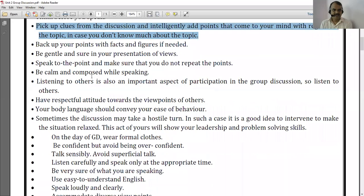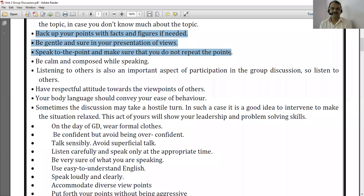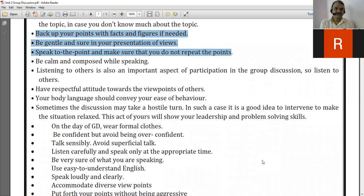Moving ahead to point number three: back up your points with facts and figures. This means you have to provide evidence and proof of whatever you are saying. Facts means examples — you have to explain your points with the help of examples or references. Figures means numbers. You provide these as per the need of the situation.